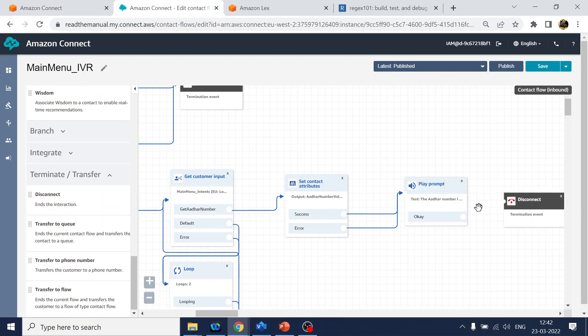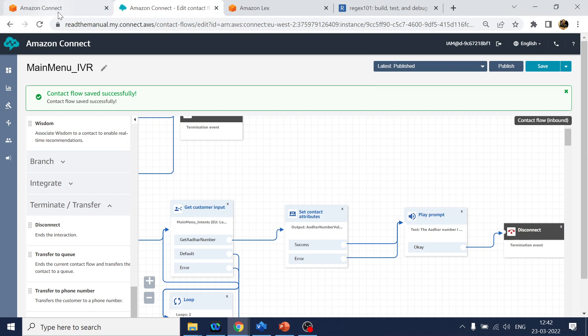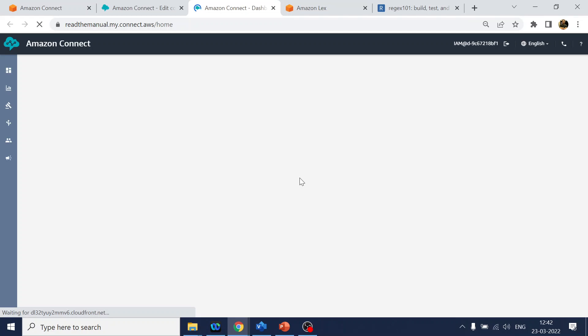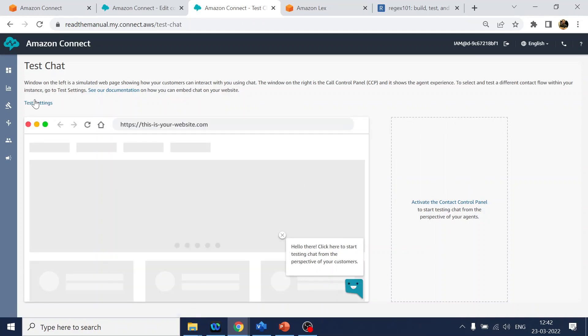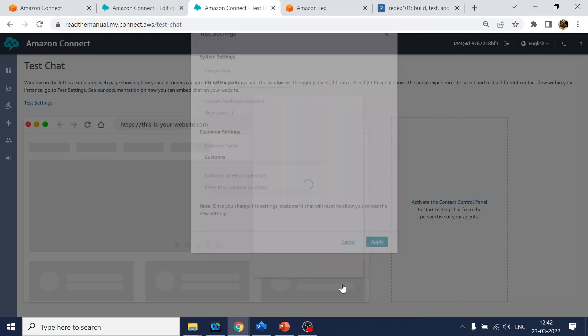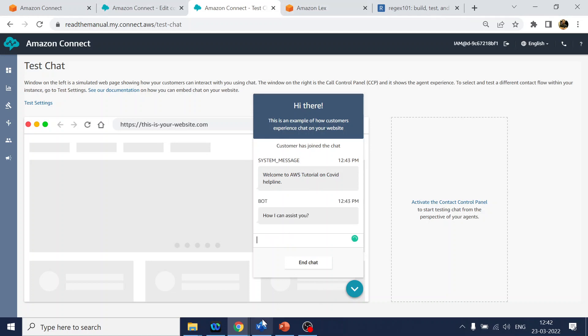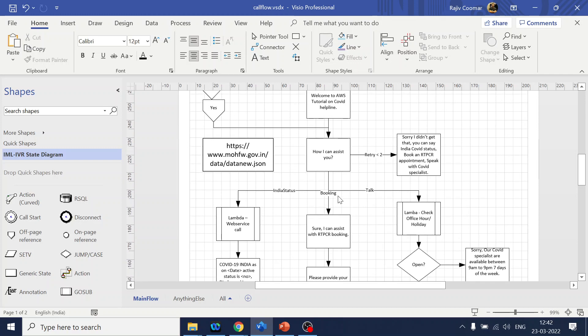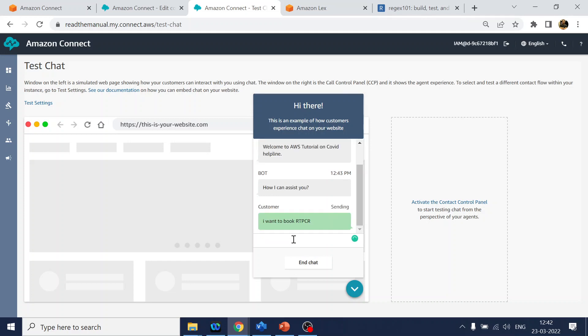Now what we will do is disconnect this one - call disconnect - and click on publish. Now it will get published. Just to make sure that the call flow is working fine, we will go to dashboard, we will go to test chat. Test settings - it's already been selected over here, main menu IVR. Once we click apply, it will go to our bot or the Amazon Connect flow.